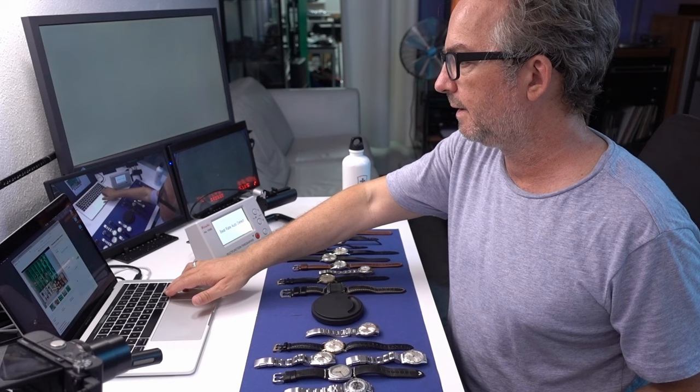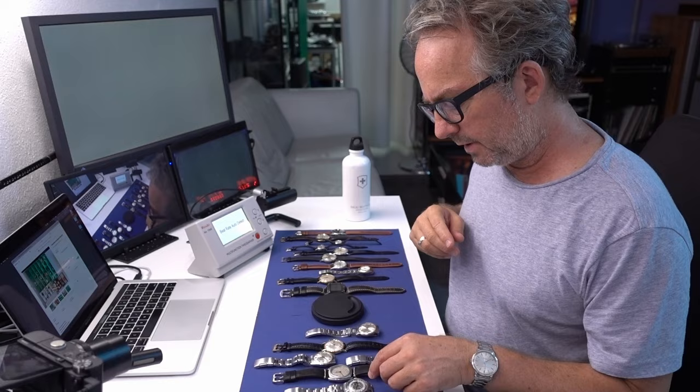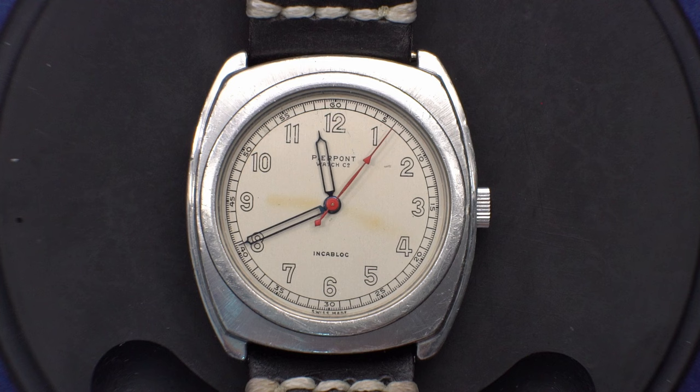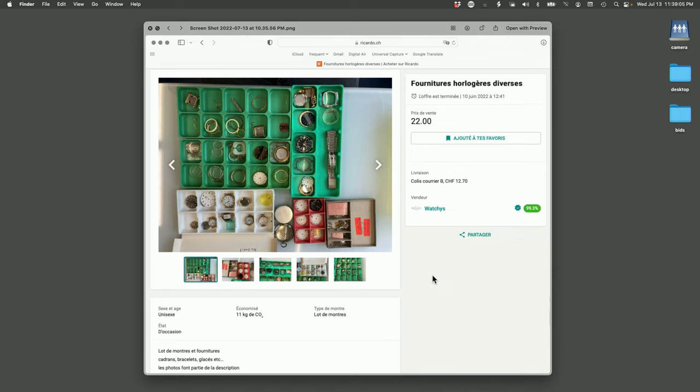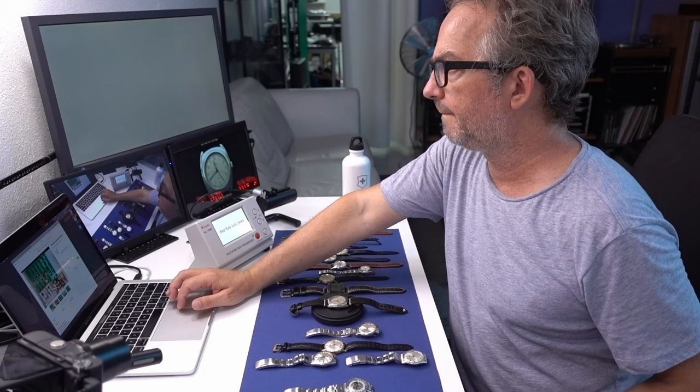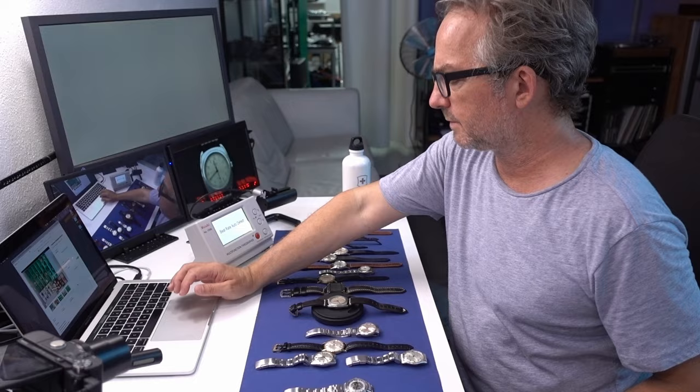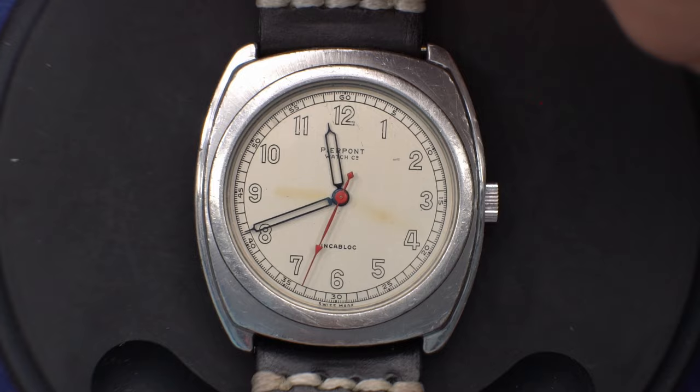The next one here, this is a Pierpont. This was part of a kit of $80 worth of spare Swiss parts, vintage parts. I only screen grabbed one of the lots, but basically it was two lots added up to 79 Swiss francs, I think 22 and 39. So this was just one of those lots, but basically this watch and some other parts and things came in this lot of watches and this watch worked fine.